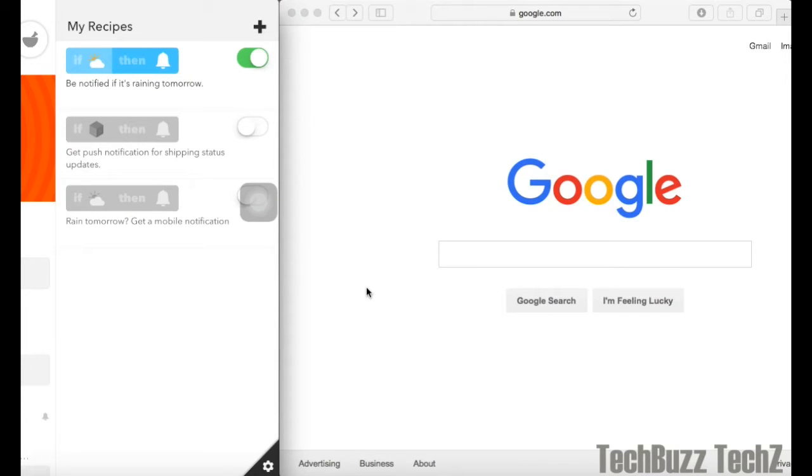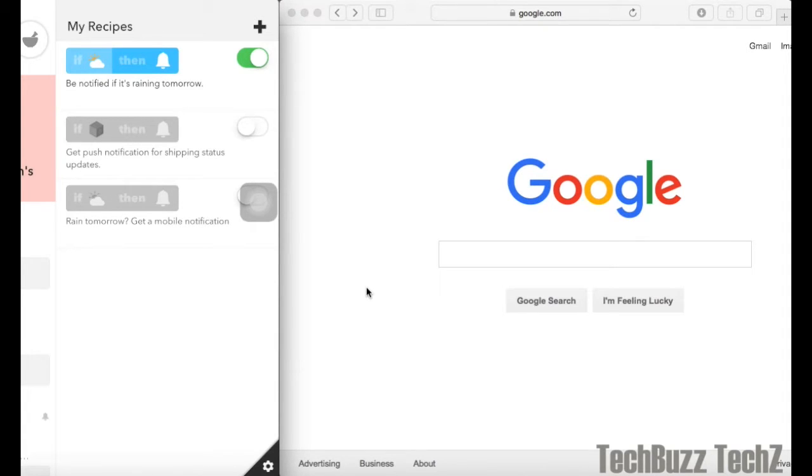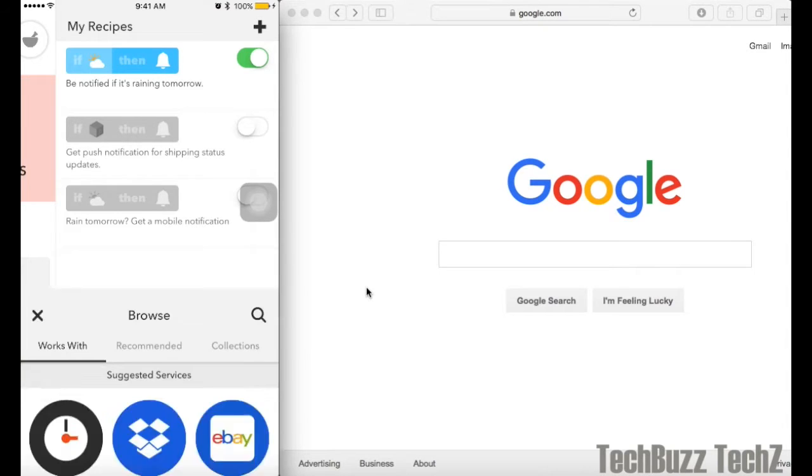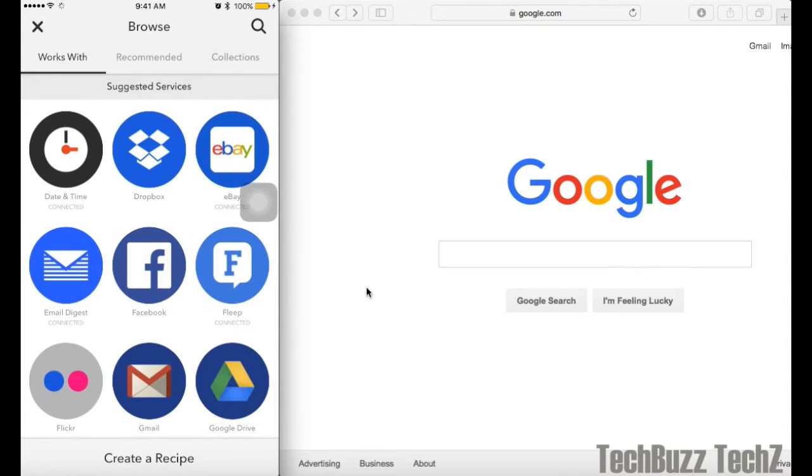I have already created an automation which is simple and basic, but you can also do complex automations for your small businesses or for home automations. If you choose this plus icon here, it will show you all the apps you can do automations with.